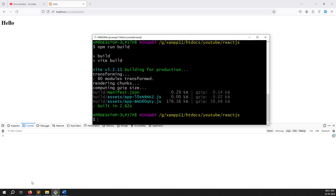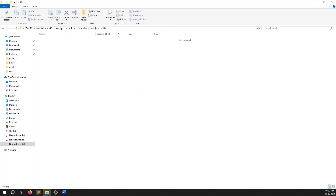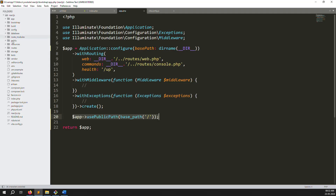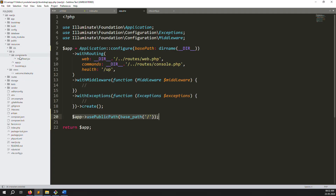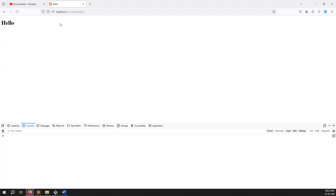Let's make some changes and create a new build. First remove the existing build inside the public folder. Then go to resources/components/hello.react.js and change the text to 'Hello Welcome', then save the file and go back.